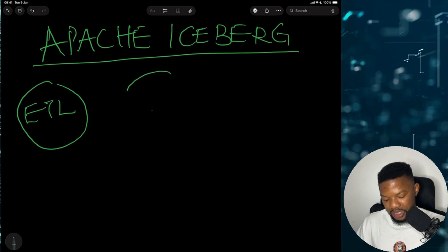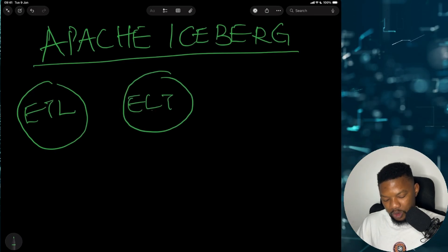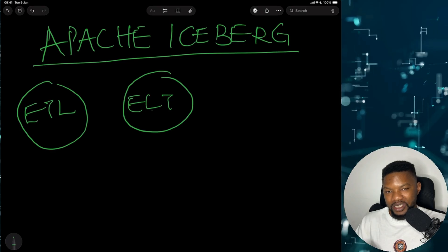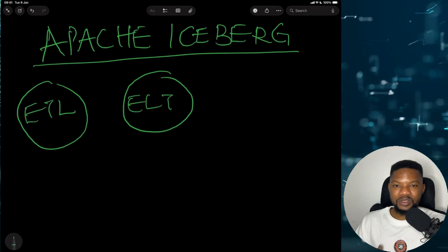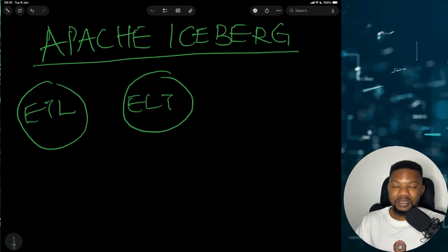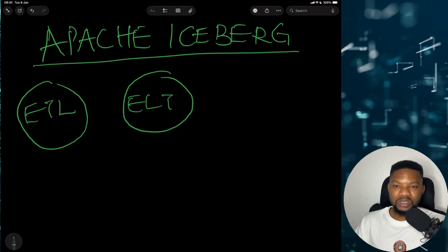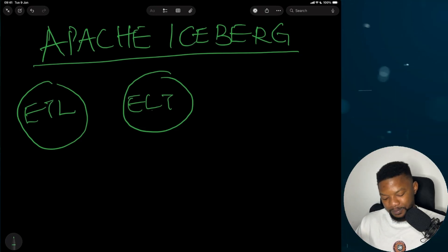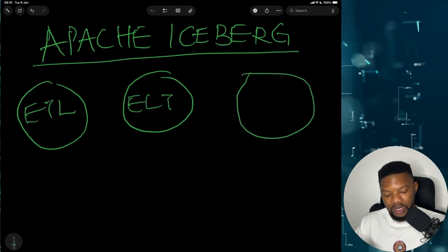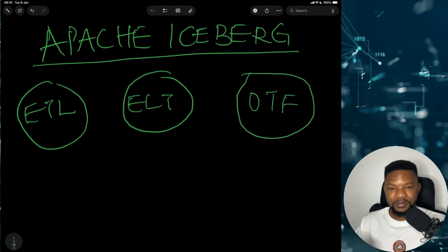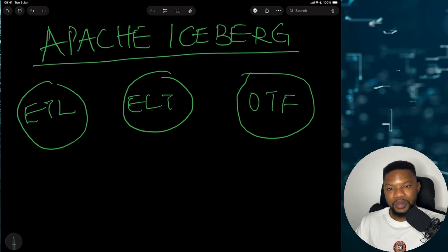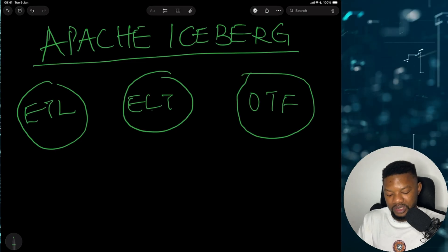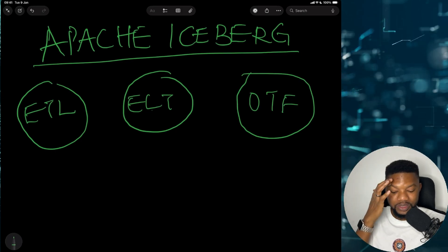Then came ELT — extract, load, and transform, as the name connotes. Essentially, you have all data stored in some data lake house formats, and then you can do the transformation and extract what you want from individual files inside this data lake house. The last bit is the new open table format, which is OTF. It's not an integration paradigm, but essentially it is a way you interact with the data, especially if you are using ELT in these modern data lake houses.